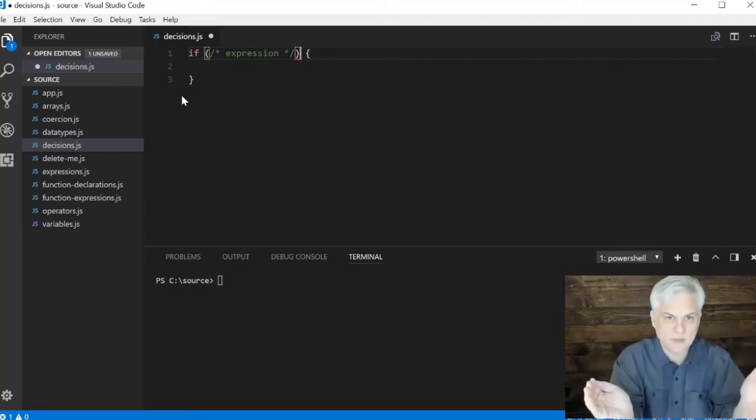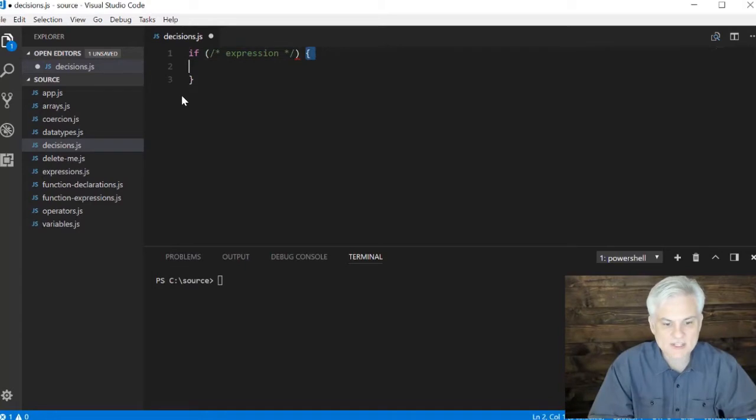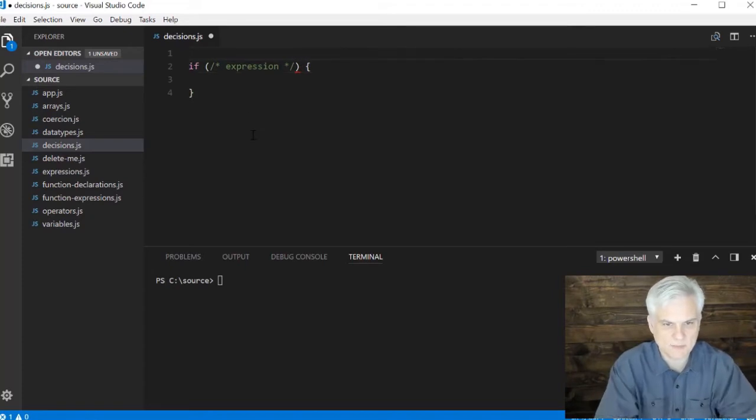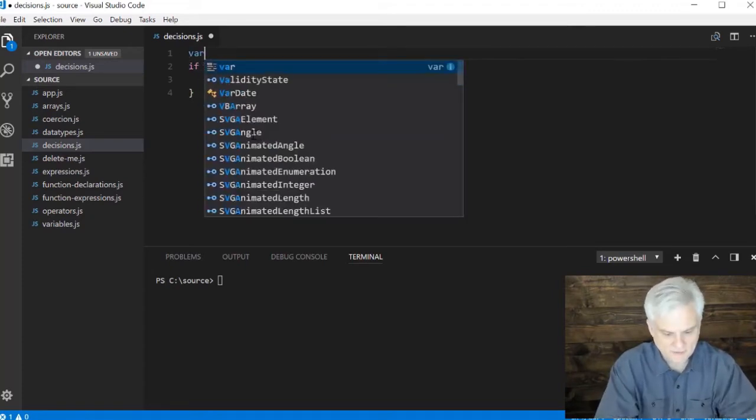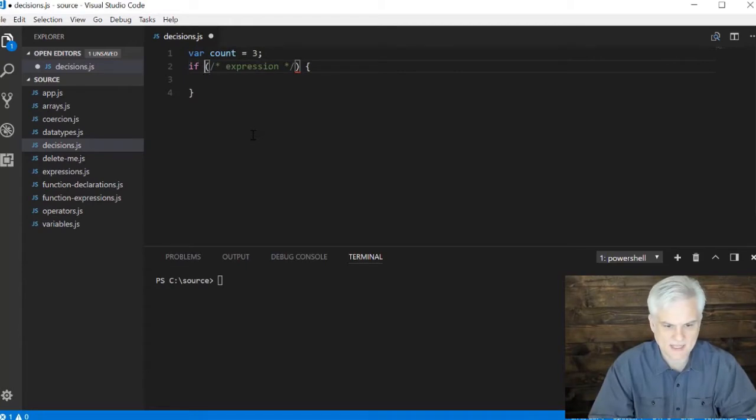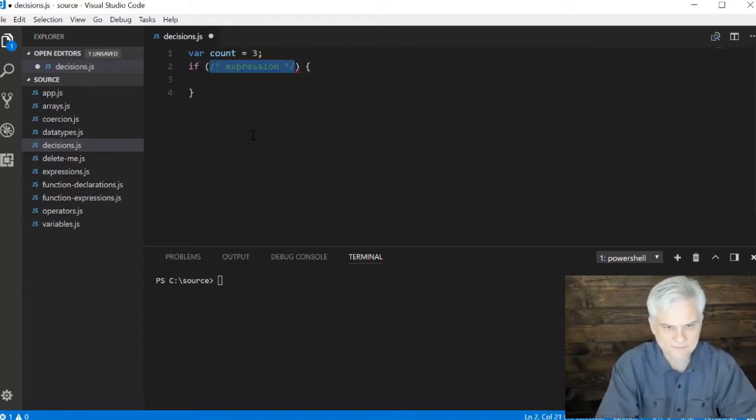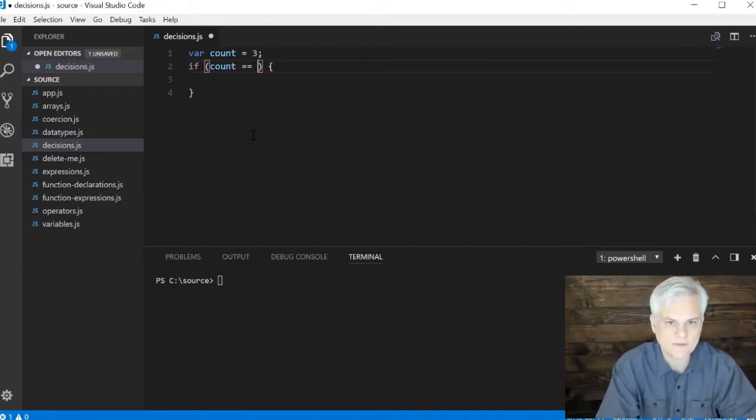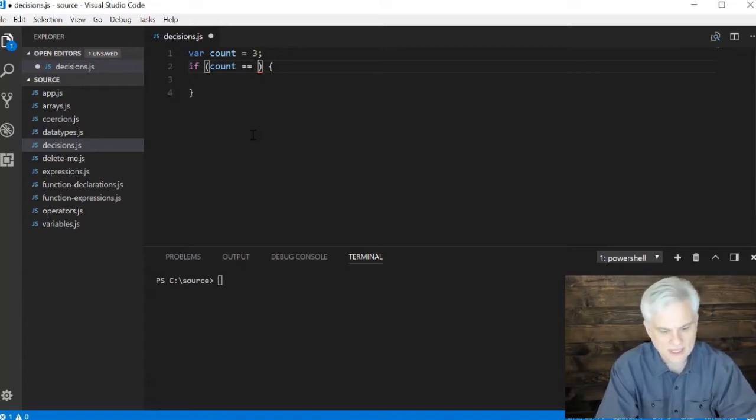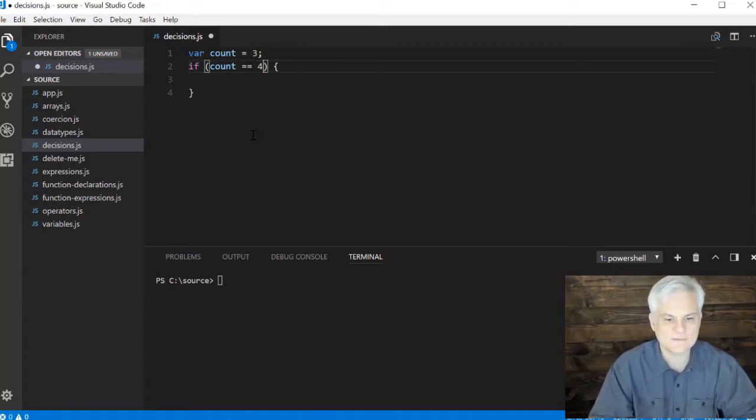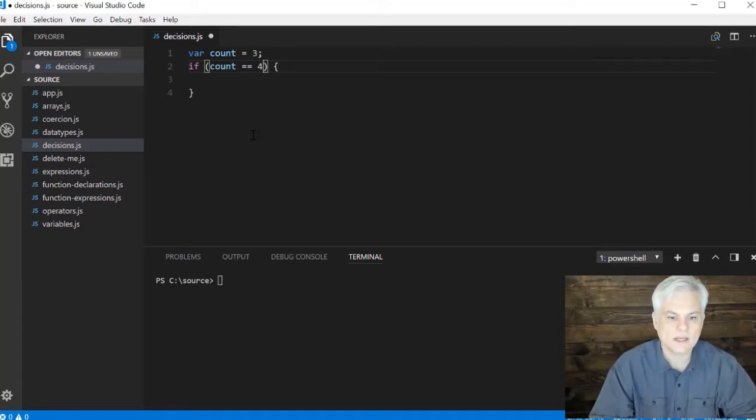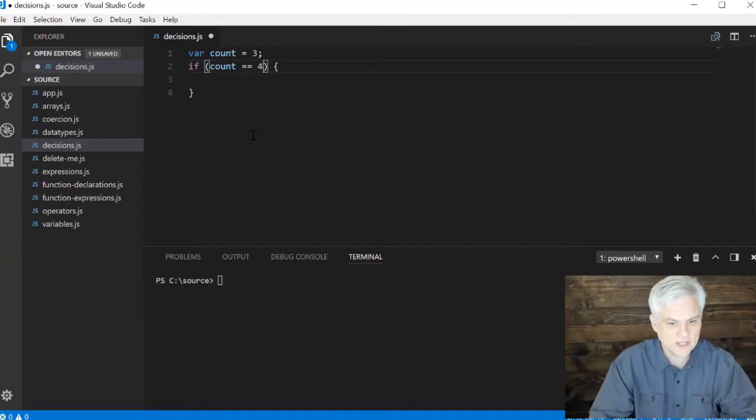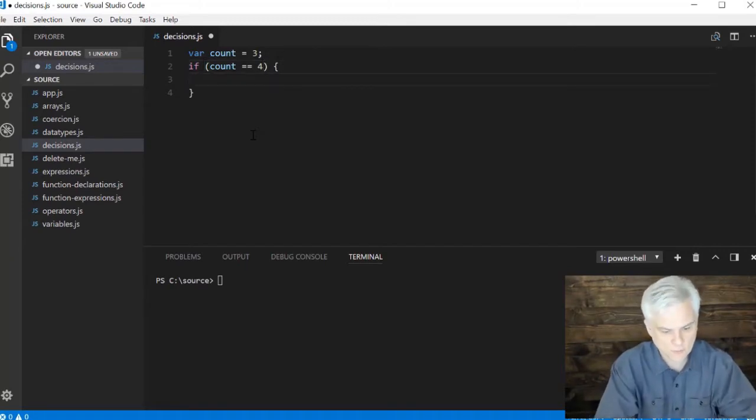Between the opening and closing parentheses, if that is true, whatever that expression is, then we'll execute all the code inside. Let's begin simple: var count equals three. We'll just hard code a value and then say if count, and then we'll use the equality operator. This is going to evaluate for equality.